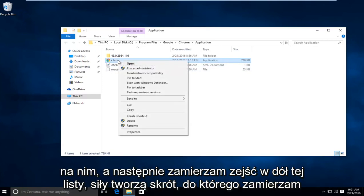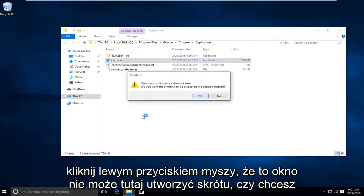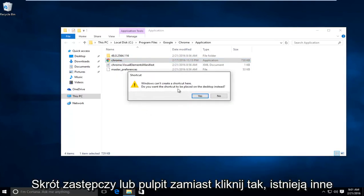I'm going to right click on it and then go down this list where it says create shortcut and left click on that. It says Windows cannot create a shortcut here. Do you want the shortcut to be placed on your desktop instead? Click on yes.